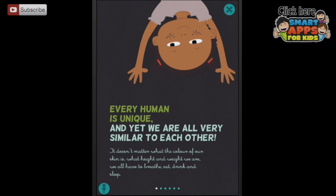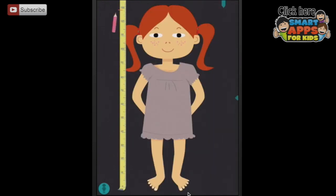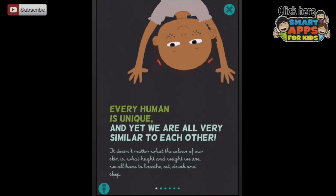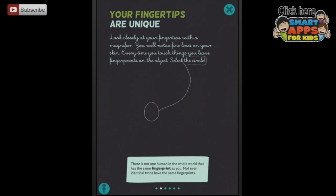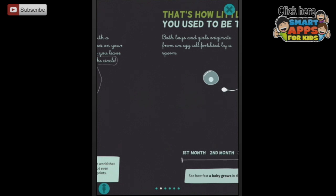Each piece of text here is read aloud if you tap it. Every human is unique and yet we are all very similar to each other. So it doesn't matter if you can read or not - it will be read out aloud for you. As you can see down here, there are six information pages to do with this first page. We can go across further. This page is about your fingertips, and I can tap in the circle with my fingertip to make a fingerprint. There is not one human in the whole world that has the same fingerprint as you - not even identical twins have the same fingerprints. Isn't that fascinating?